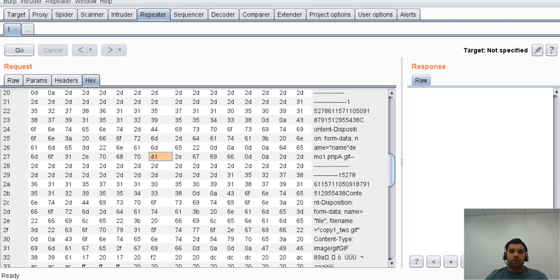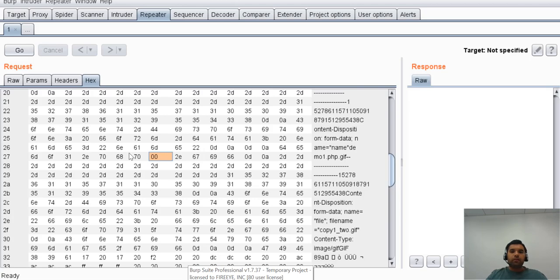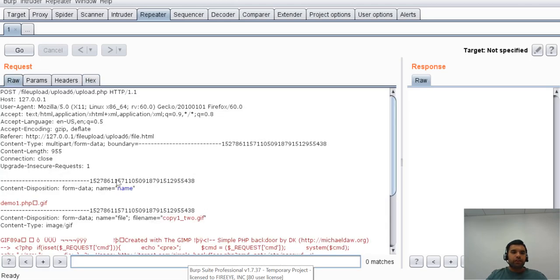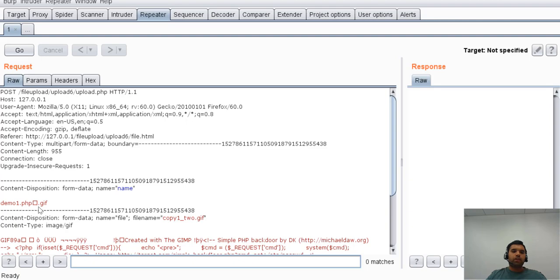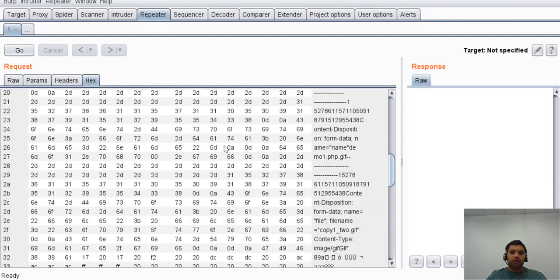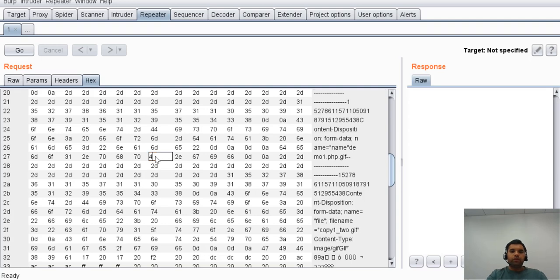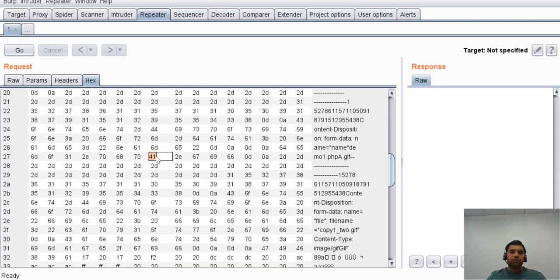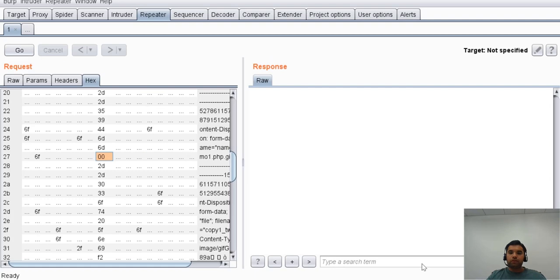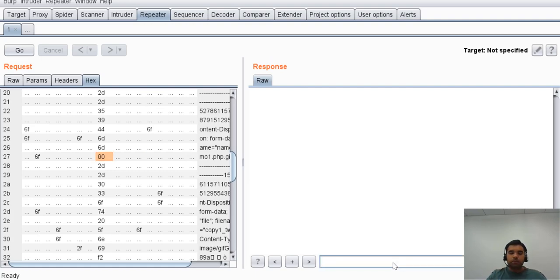It will read copy_two.php, and when it encounters the null byte it's going to stop there instead of going further. This way we only have one extension, but it's not going to process as a GIF. This is a different version of Burp to show you how the null byte looks. This little tiny square box denotes a null byte where we enter zero zero instead of 41.